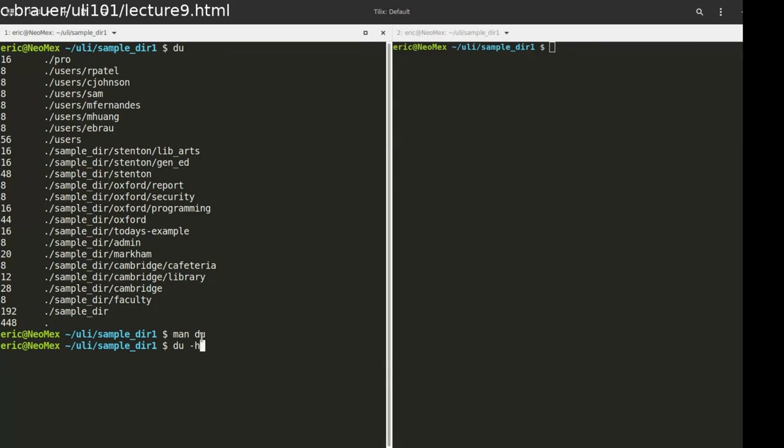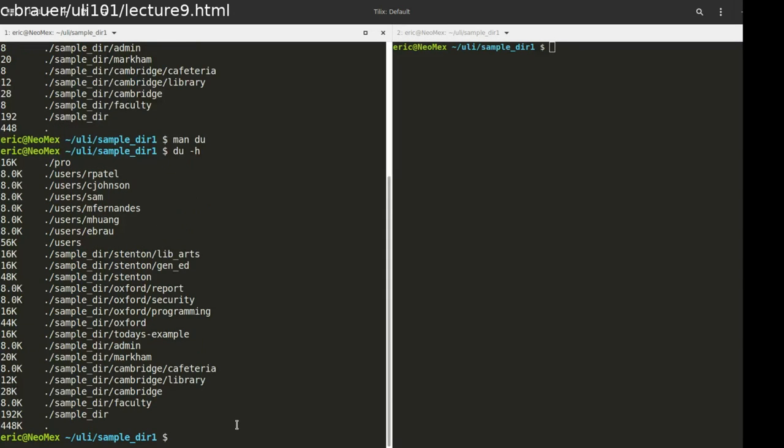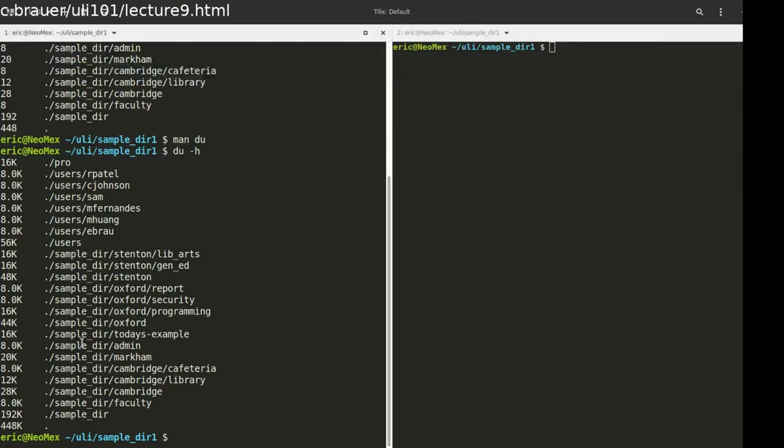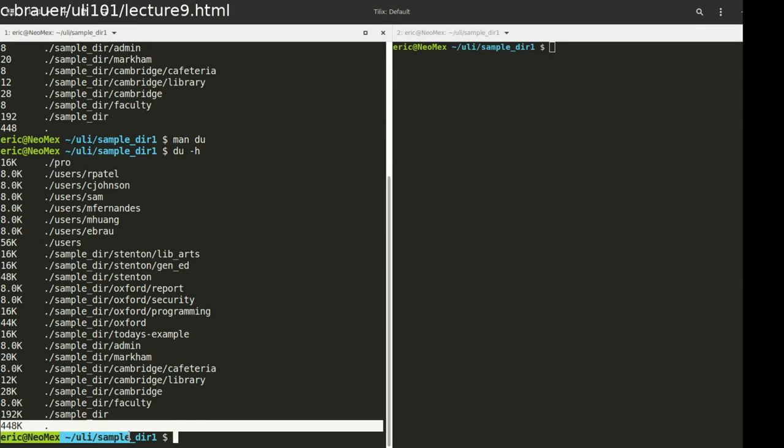So I'm going to use du dash h. I shouldn't have to tell you what the h means in this case. This is going to give us back, basically we're able to see all the different files here and their relative size. And then the very last line here is the total size of the current location. And you can see I'm only using 448k here.